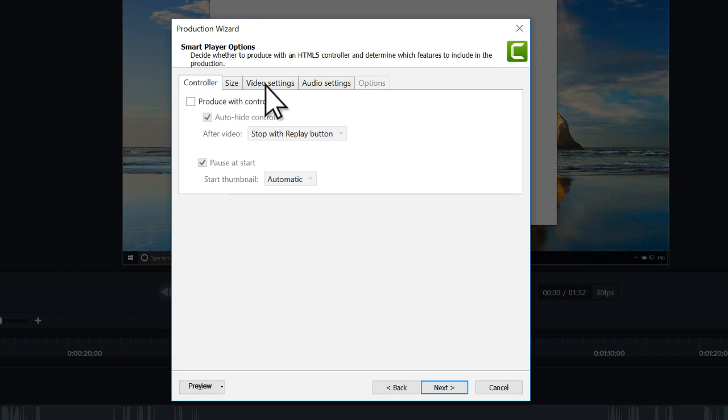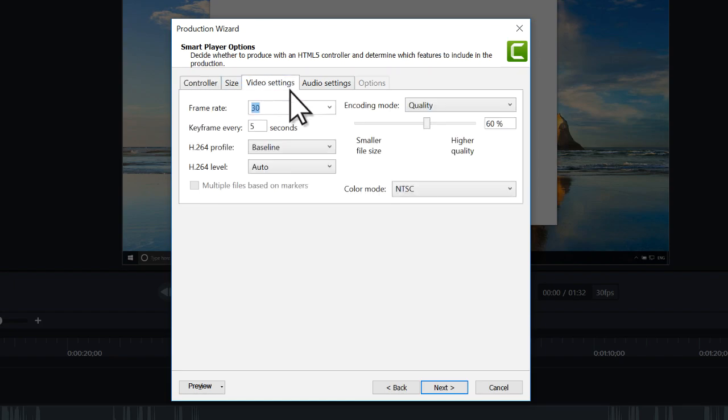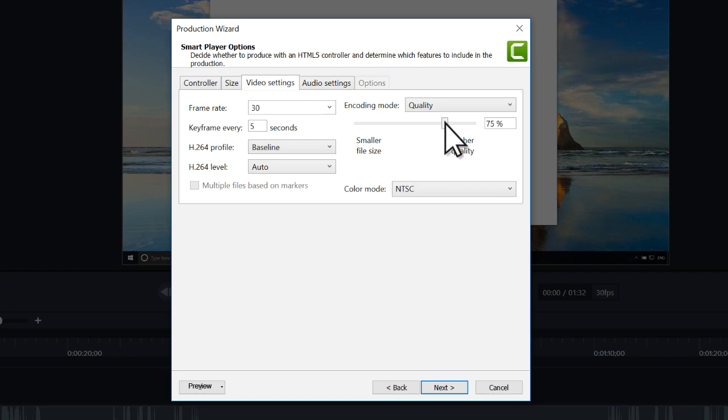Next, switch to the video settings tab and adjust the slider to increase or decrease the quality of the exported video. Keep in mind that higher quality video means a larger file size.